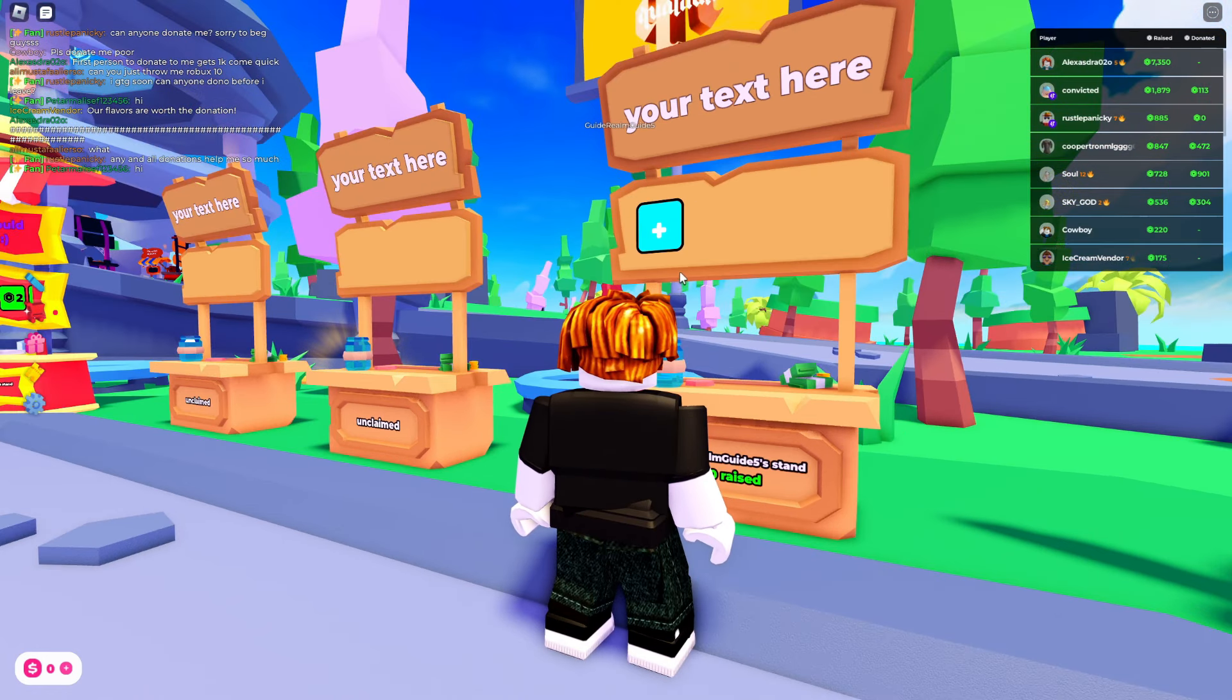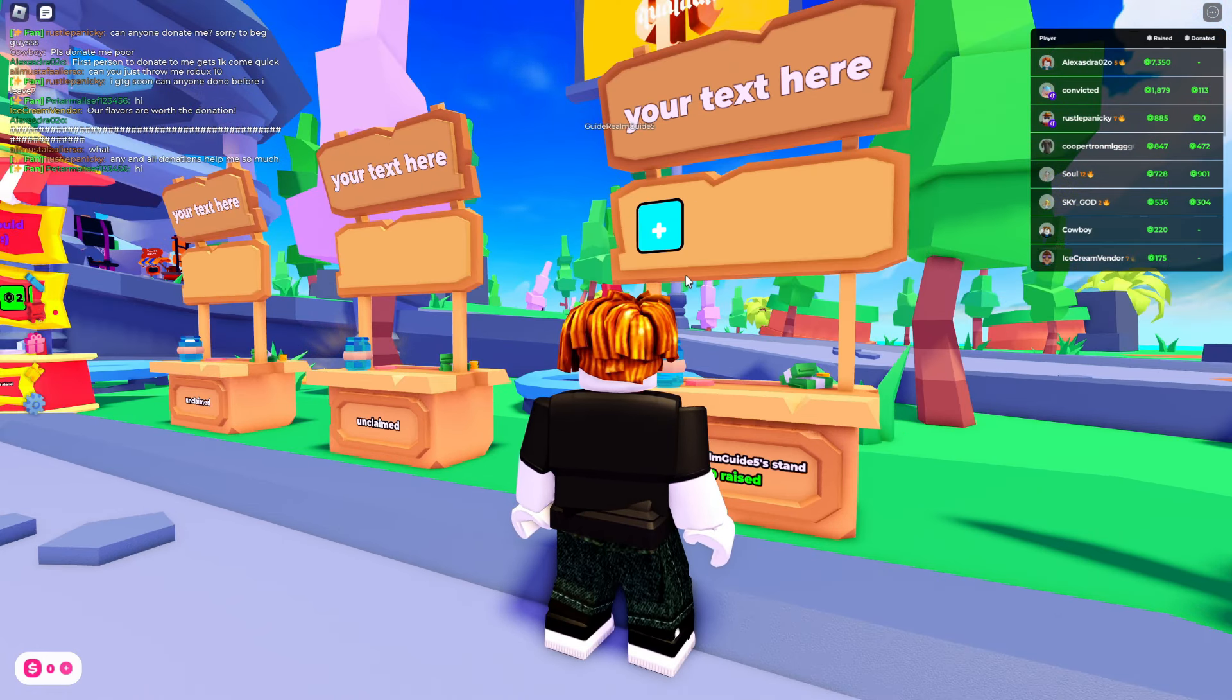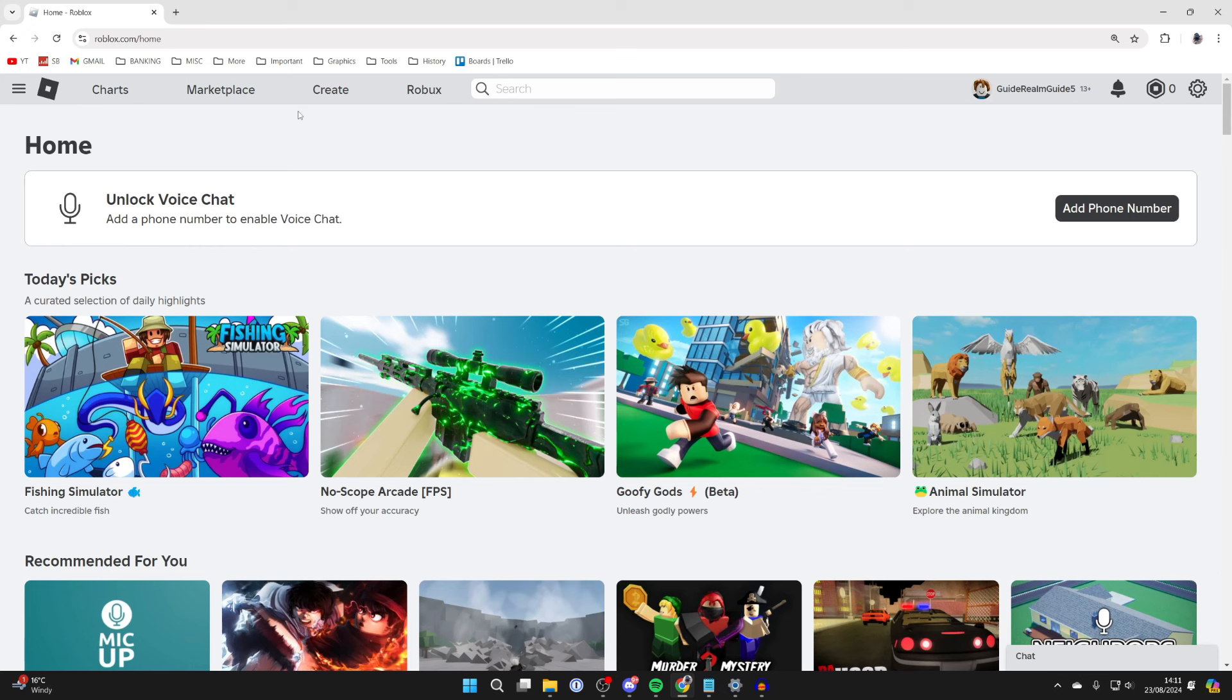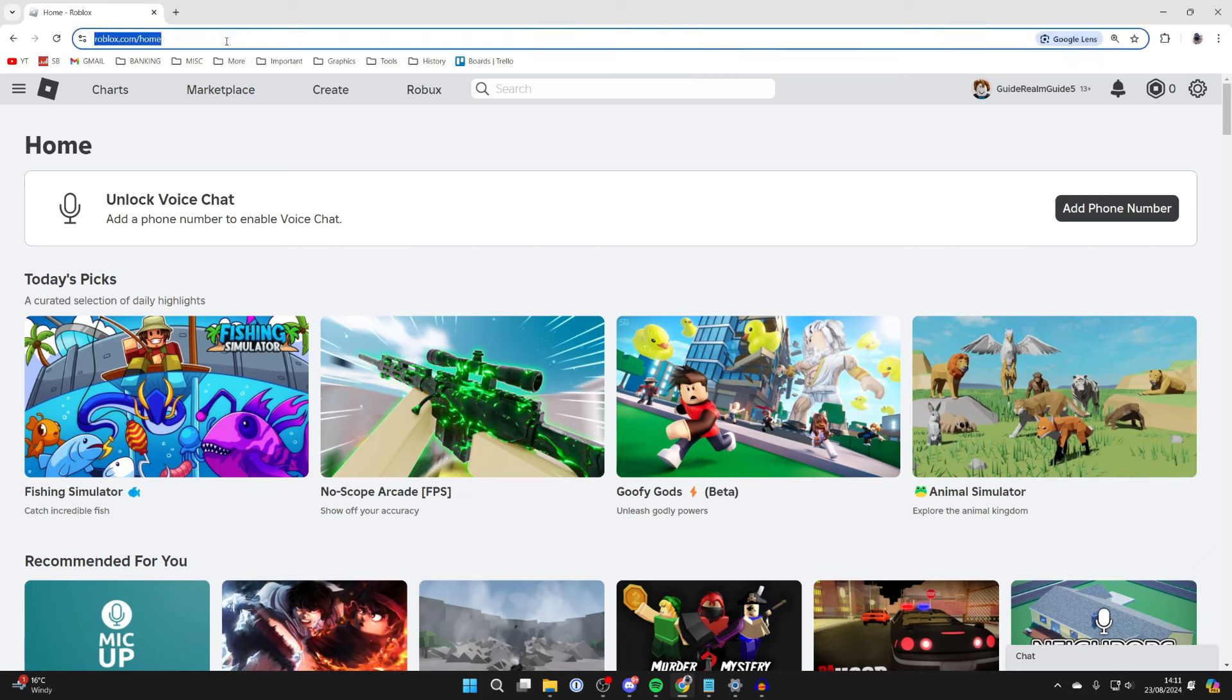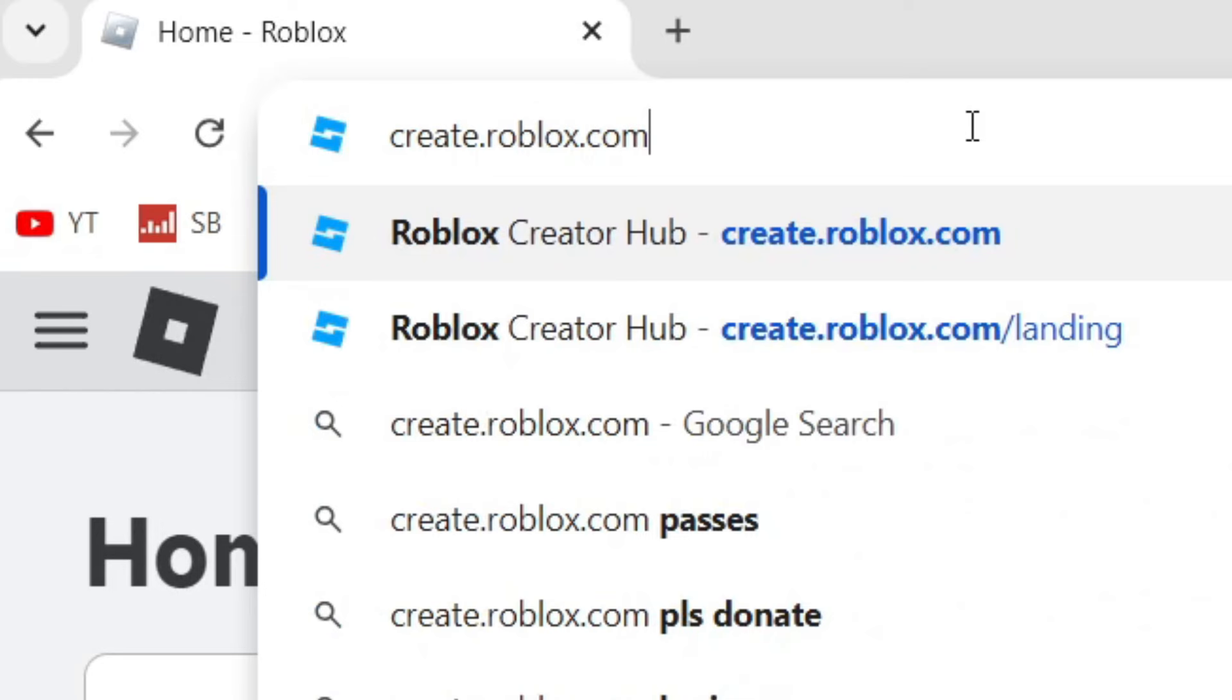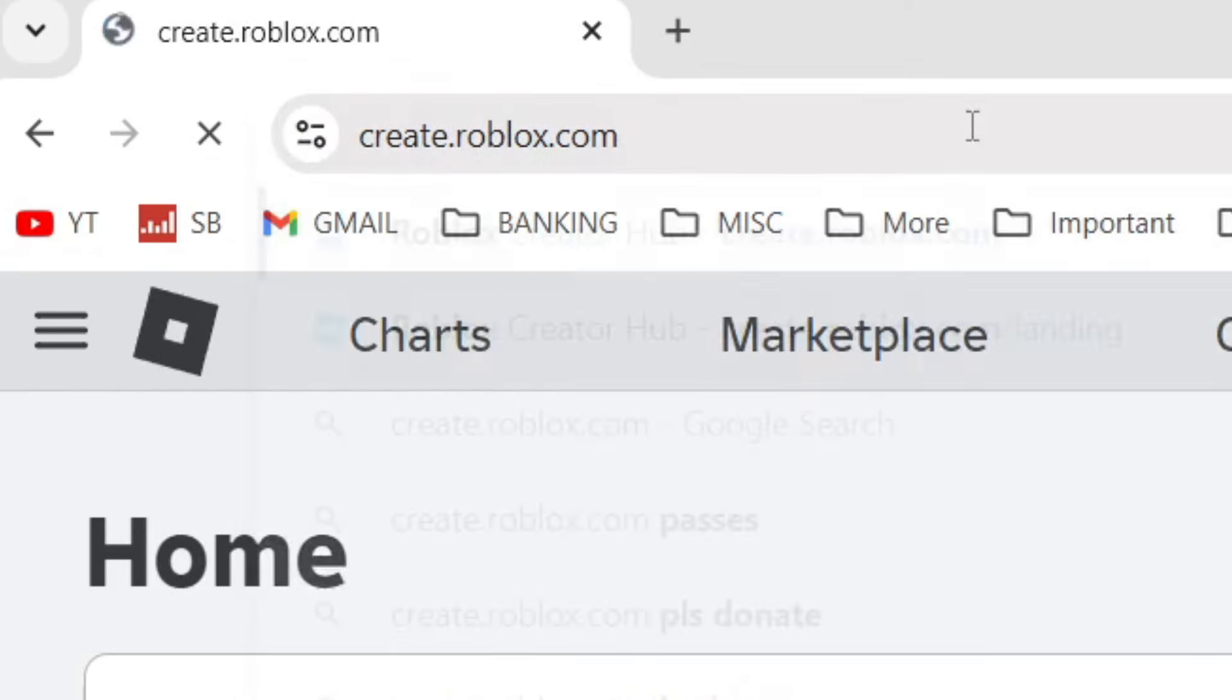First of all, quit Roblox and come to the Roblox site. Now come to the URL bar in your browser and you want to simply type in create.roblox.com. It'll look something like this and all you need to do is press enter.